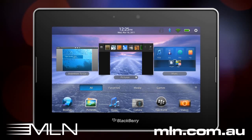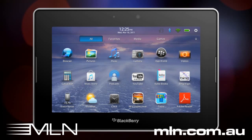You can customize the icons that are displayed on the home screen by moving positions, categories, and hiding icons. To enter edit mode, tap and hold an icon until it starts to scale.